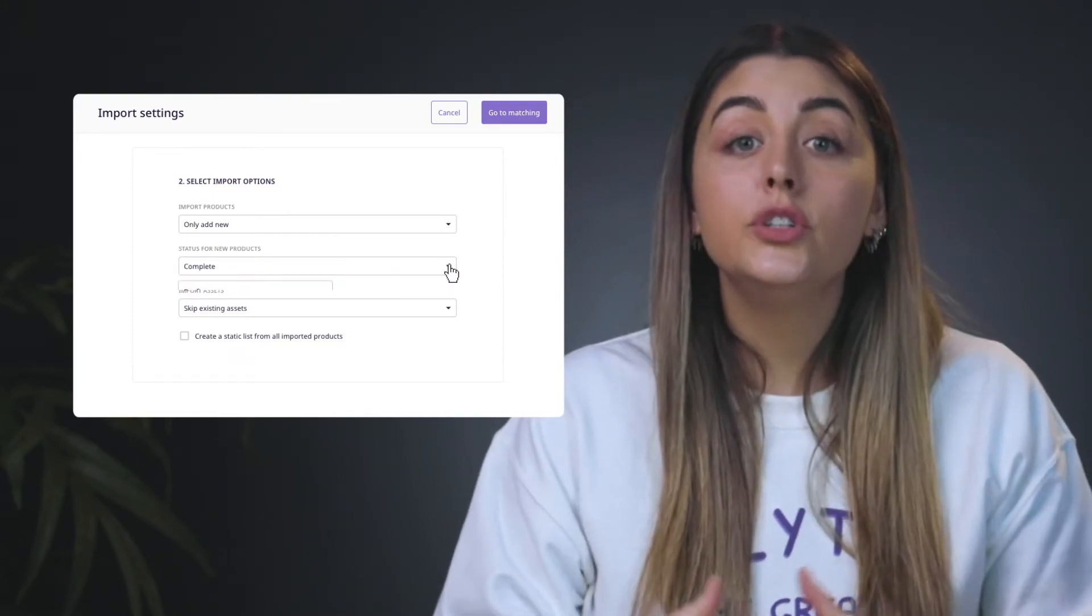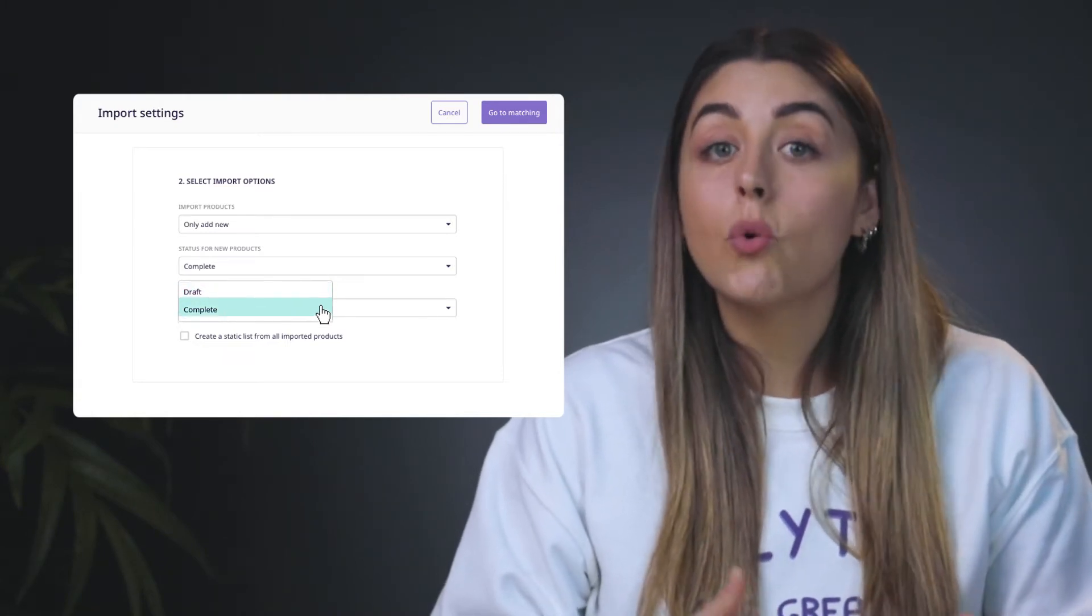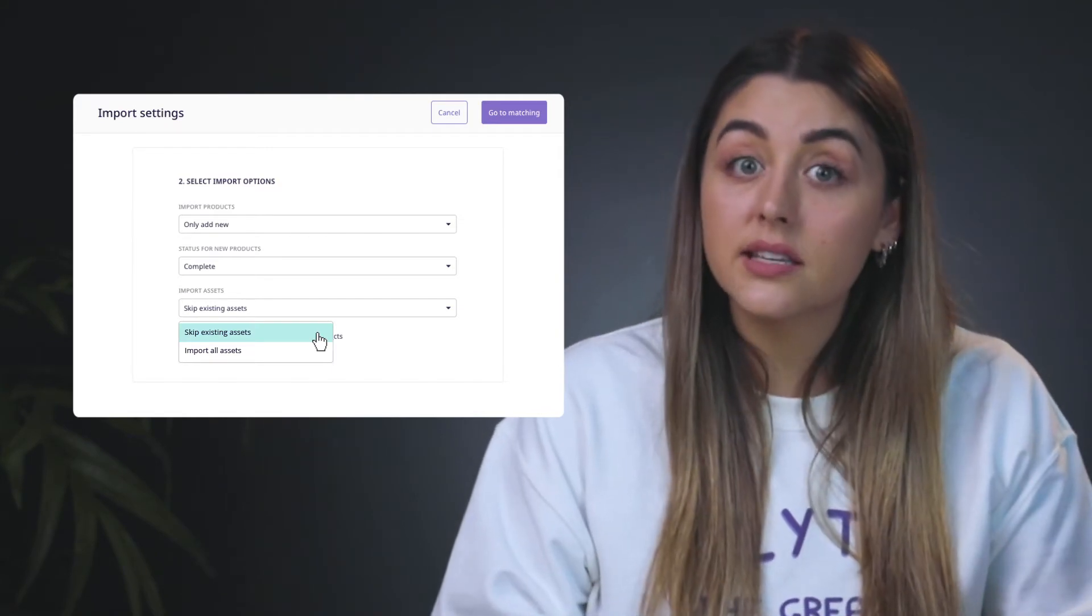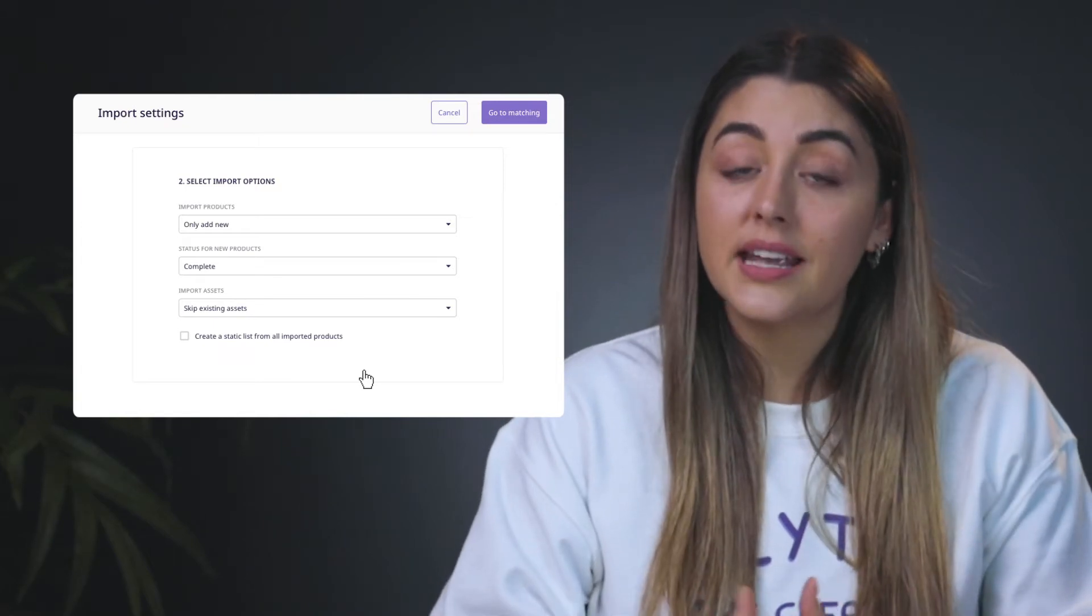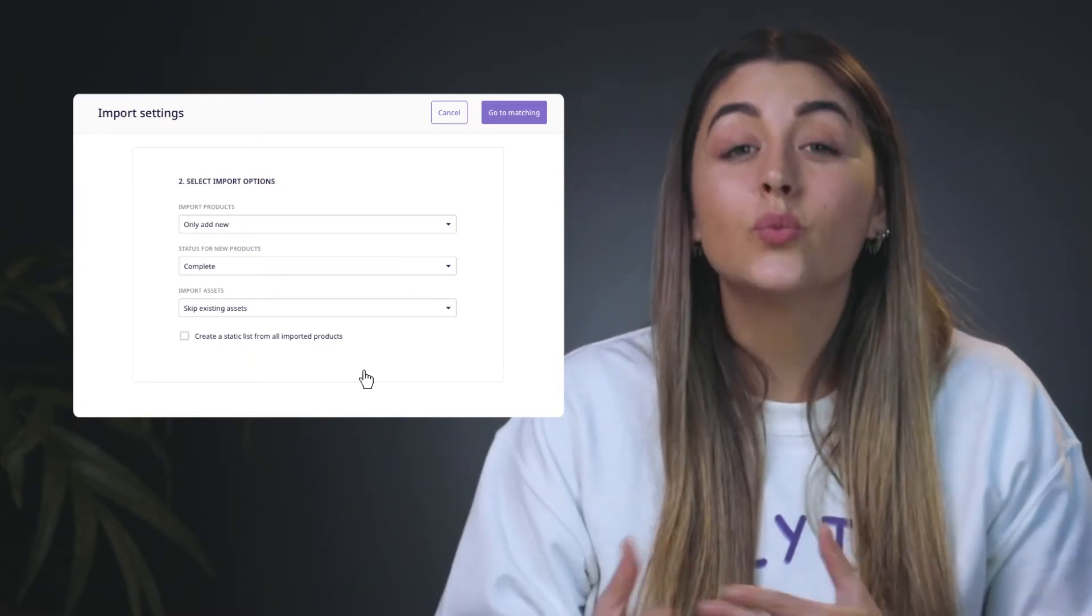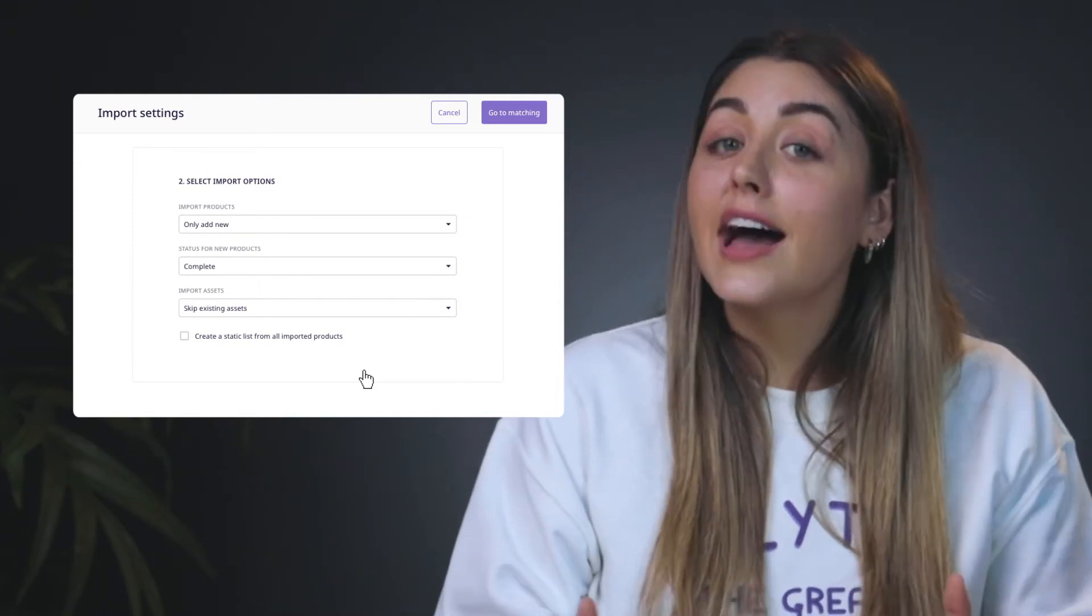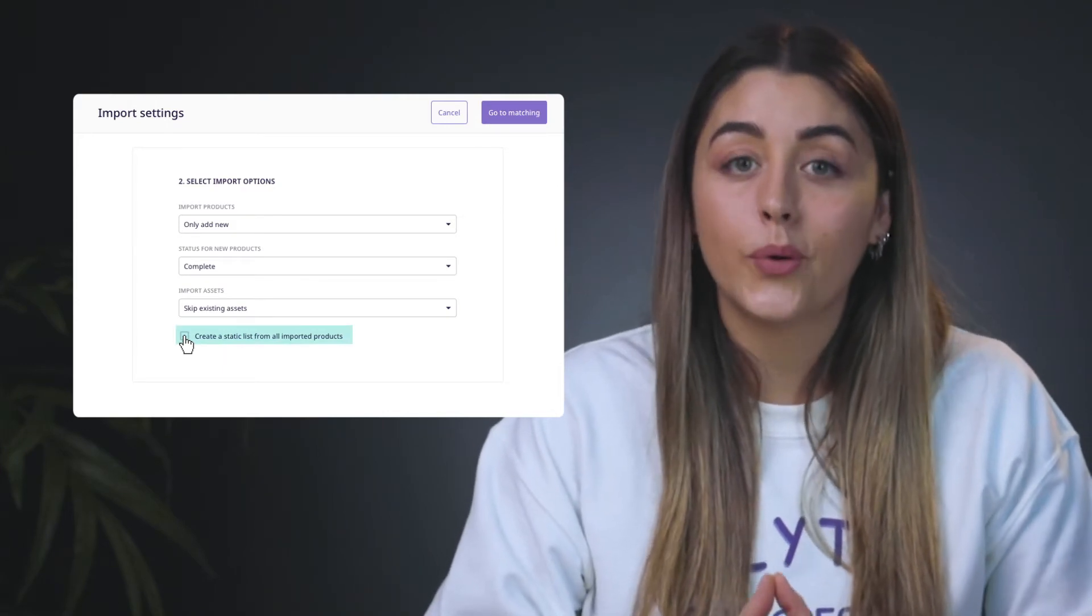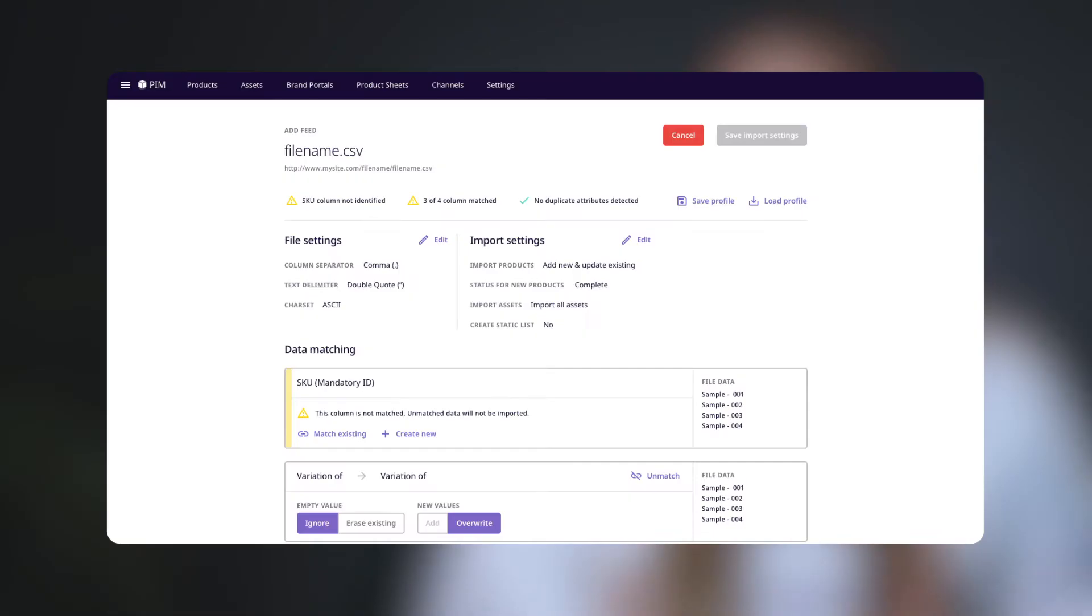Here, you define the status for new products. You can choose from draft or complete. Here, you define how to import assets. You can choose to skip existing assets or import all assets. Now we recommend skipping existing assets since they're already in your Plytix account, and reprocessing them can significantly slow down the import. And last but not least, you can choose to create a static list from all the imported products. Once you've defined these options, click Go to Matching.